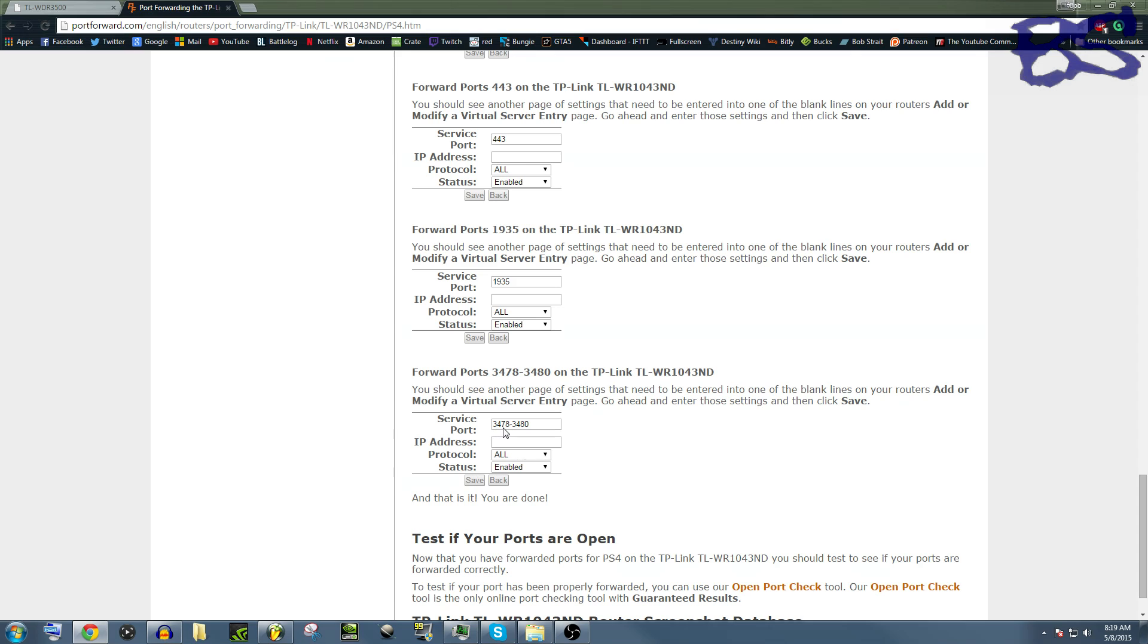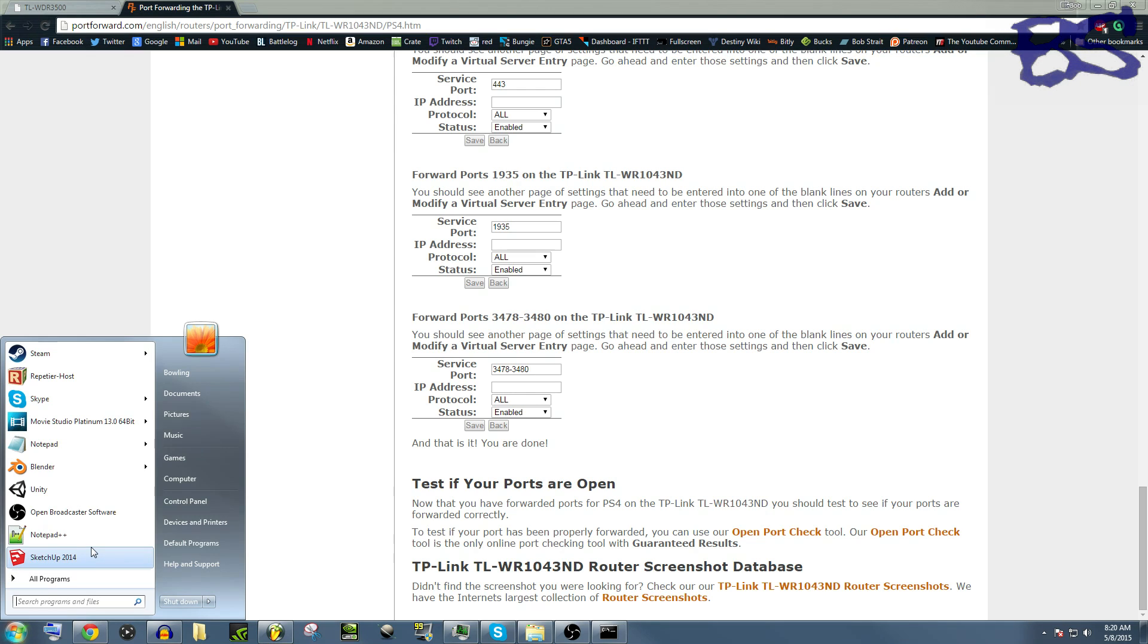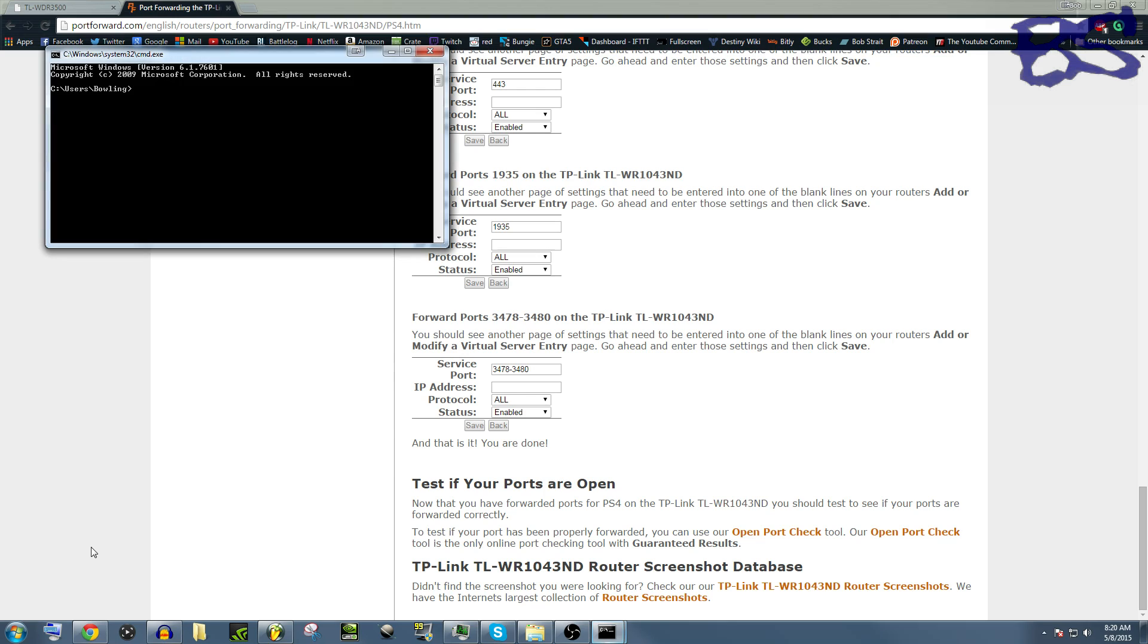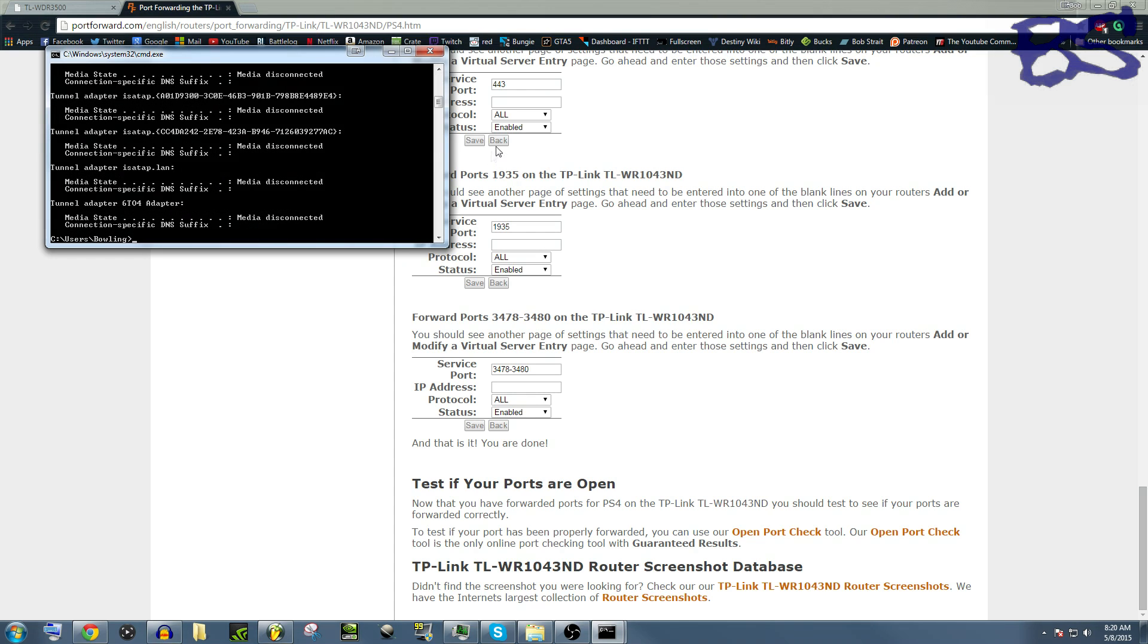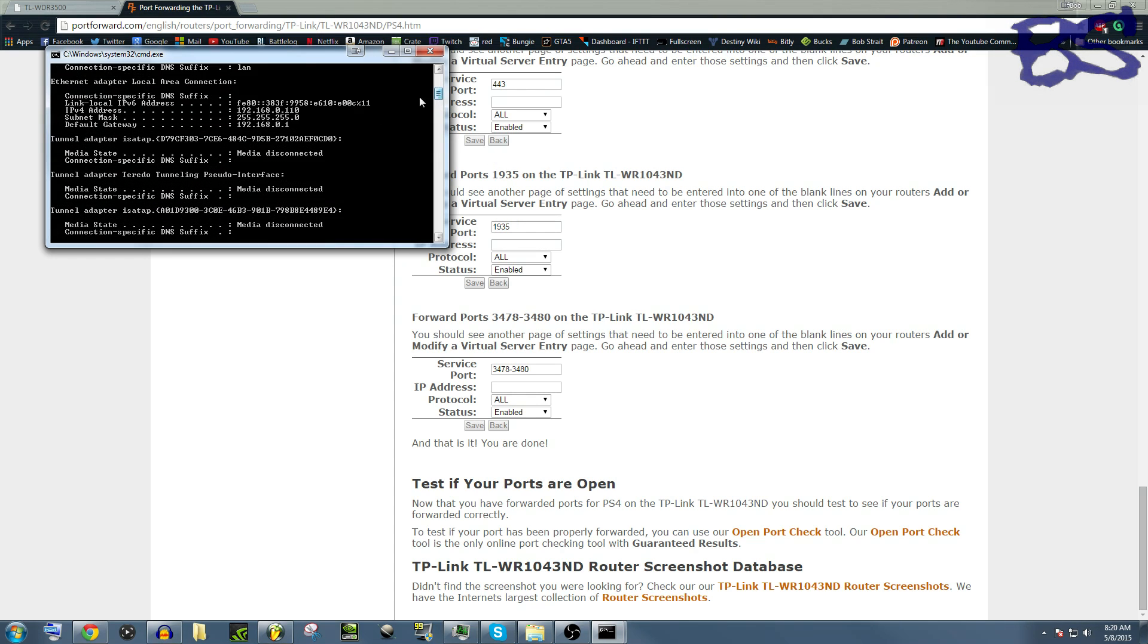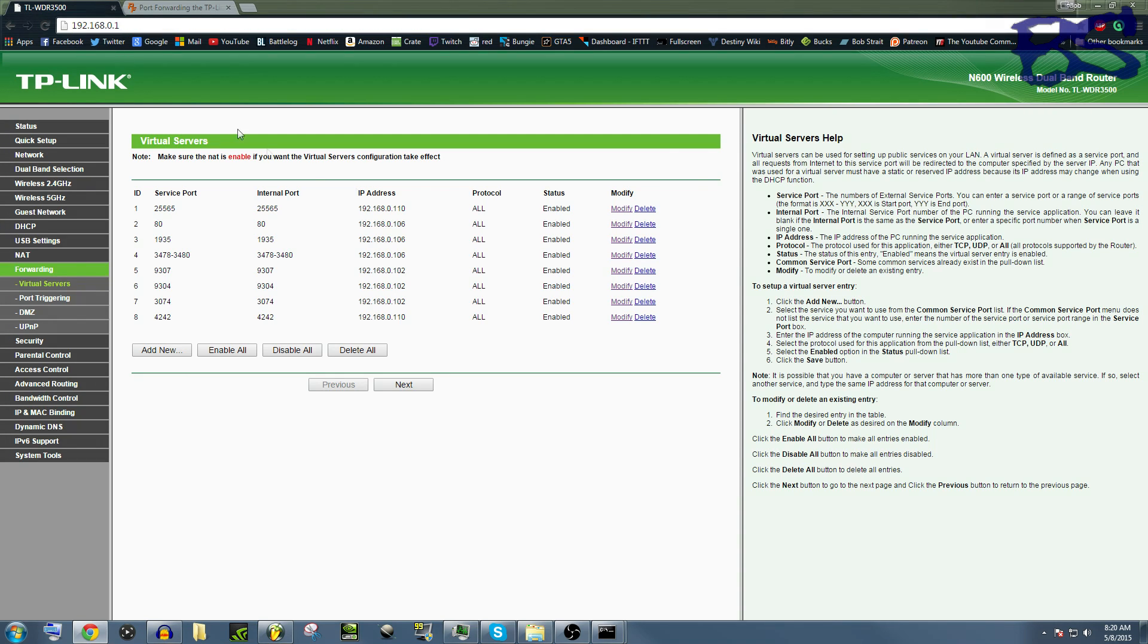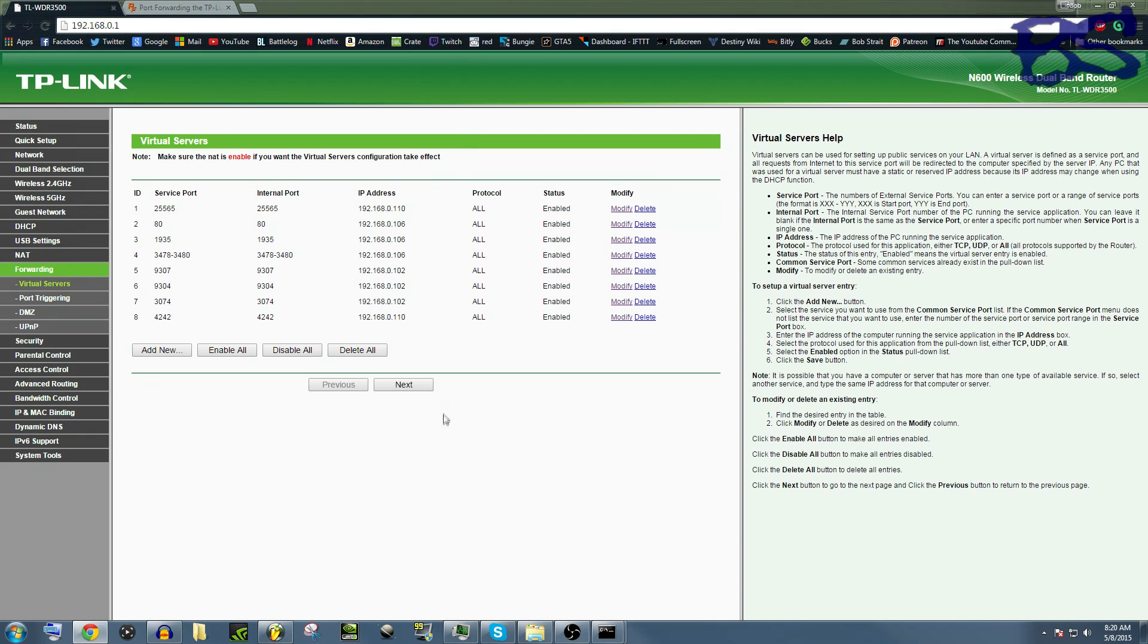If you don't know how to access your router settings, you can type in CMD into your search results, type in ipconfig, scroll up until you see default gateway, and if you type that into your address bar and your preferred choice of browser, you can come up with your router settings. Mine happens to be 192.168.0.1, that won't always be what yours is, but make sure that you do check out your default gateway so that you can access your settings.